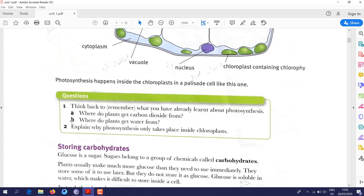Some review questions: Where do plants get carbon dioxide from? From the atmosphere. Where do plants get water from? Plants get water from the soil.